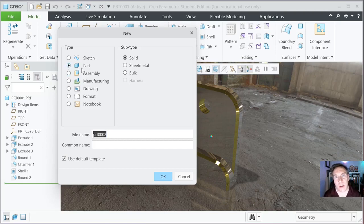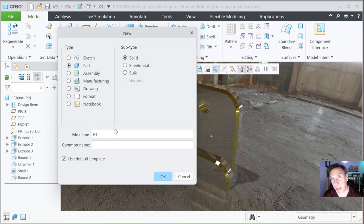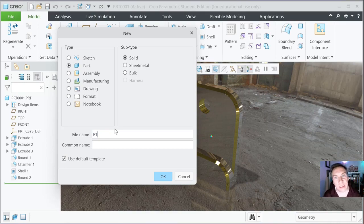So let's get started. When you go to part, down below, you could give it a file name. And if you're in my course, you could just call it E1 for exercise one. Next week will be E2, E3, E4, things like that.